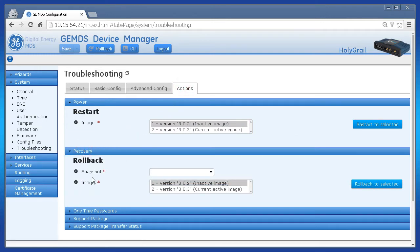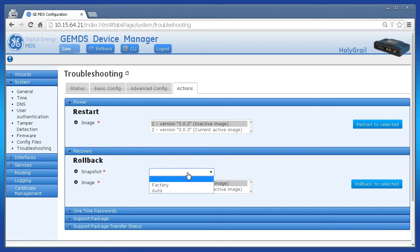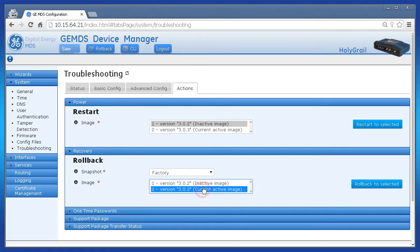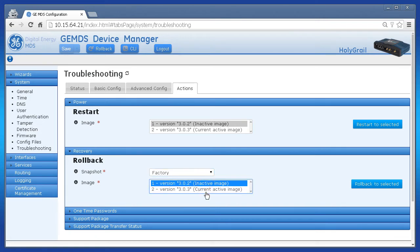The recovery section will expand. Click on the drop down for snapshot and select factory. Then choose which firmware image you wish to run at the factory defaults.